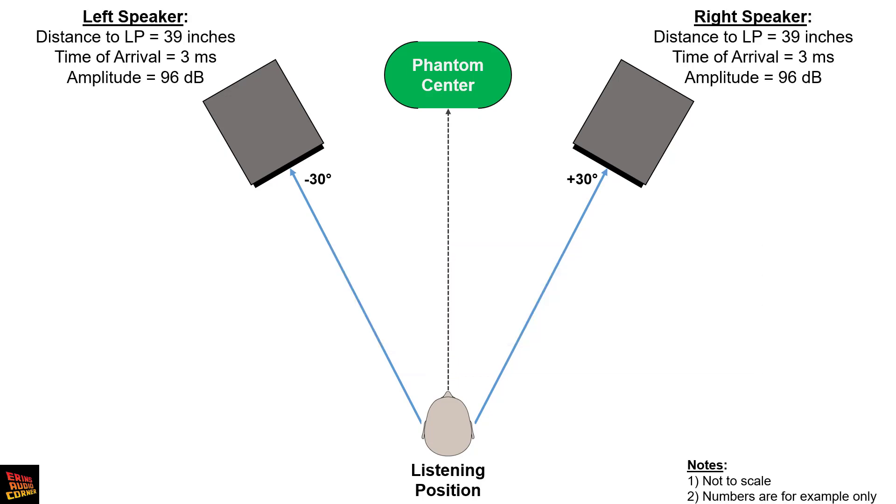That's what you would hear when you listen to your speaker setup. In that case, these are some of the numbers that you would typically see. Your left speaker and your right speaker are equidistant, each about a meter from you. The time of arrival, which is how long it takes from the sound to leave the speaker and come to your ear, is roughly three milliseconds and the amplitude is 96 dB.